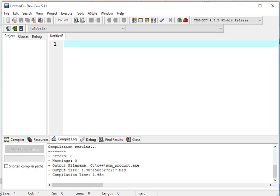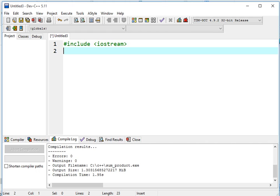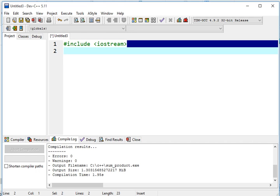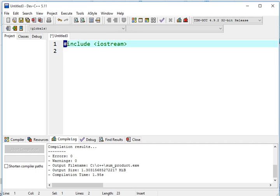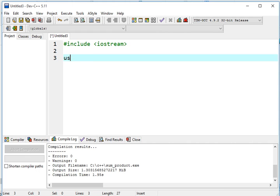In every C++ program, it starts with the use of sharp include iostream. This command will allow us to use a library file in C++ for input and output functionalities.